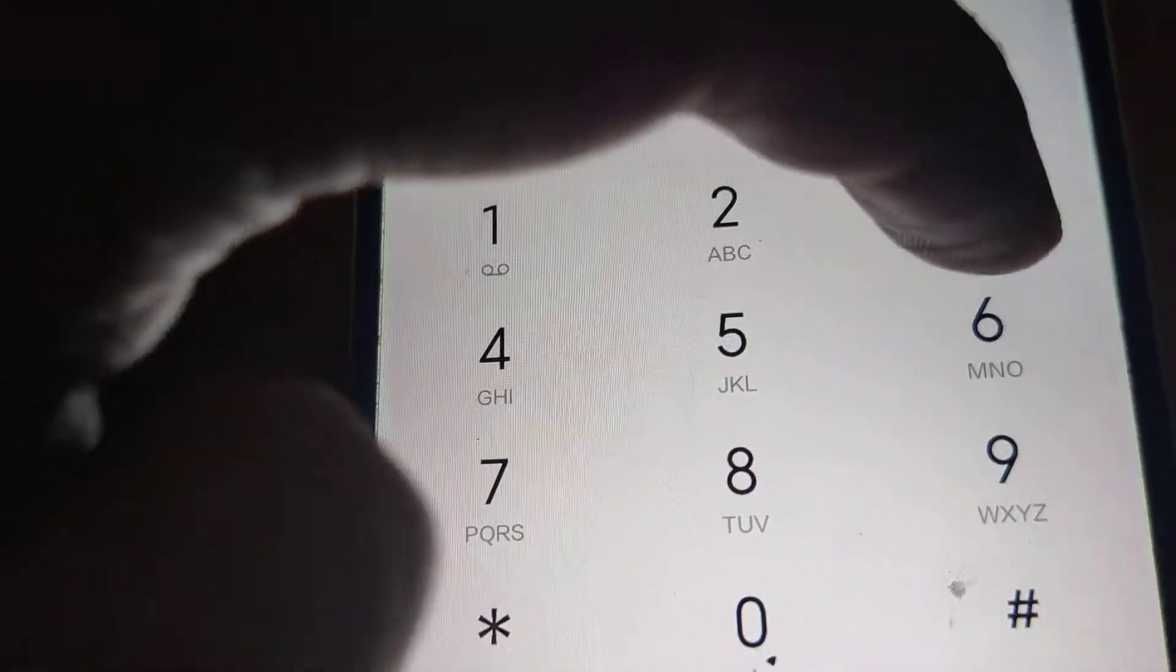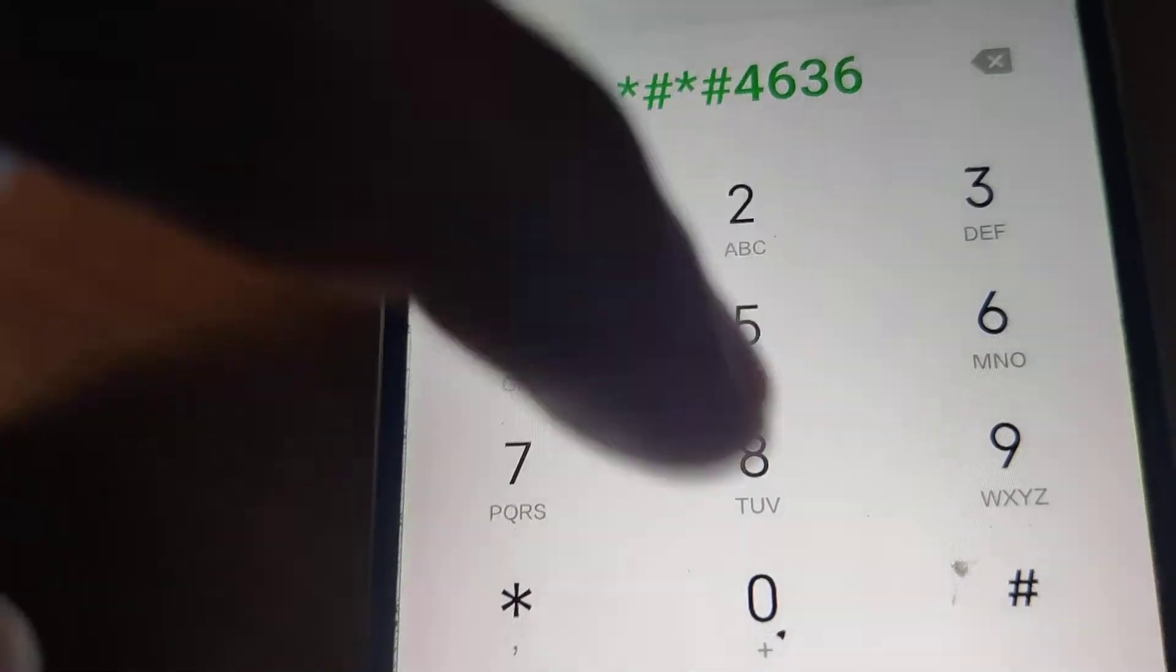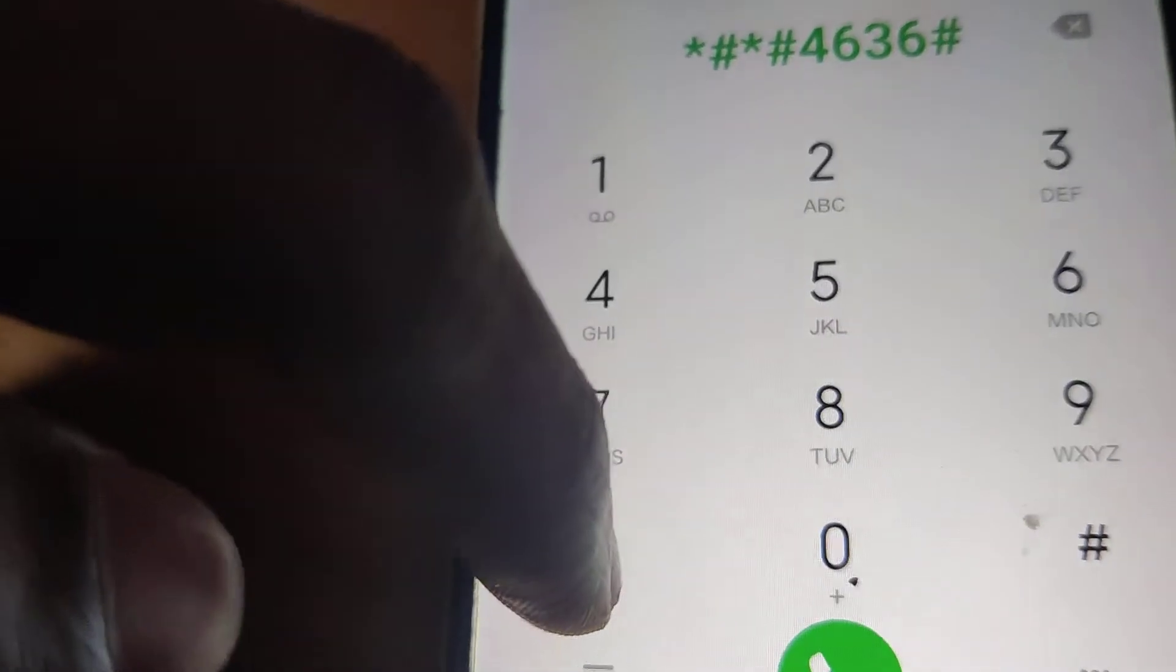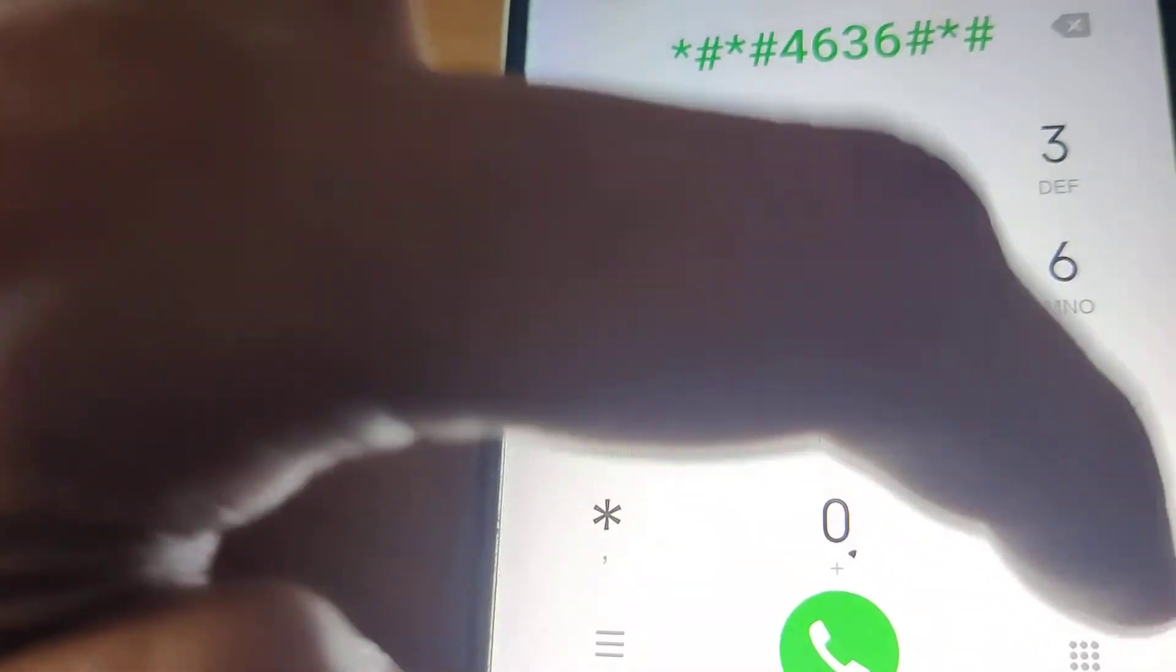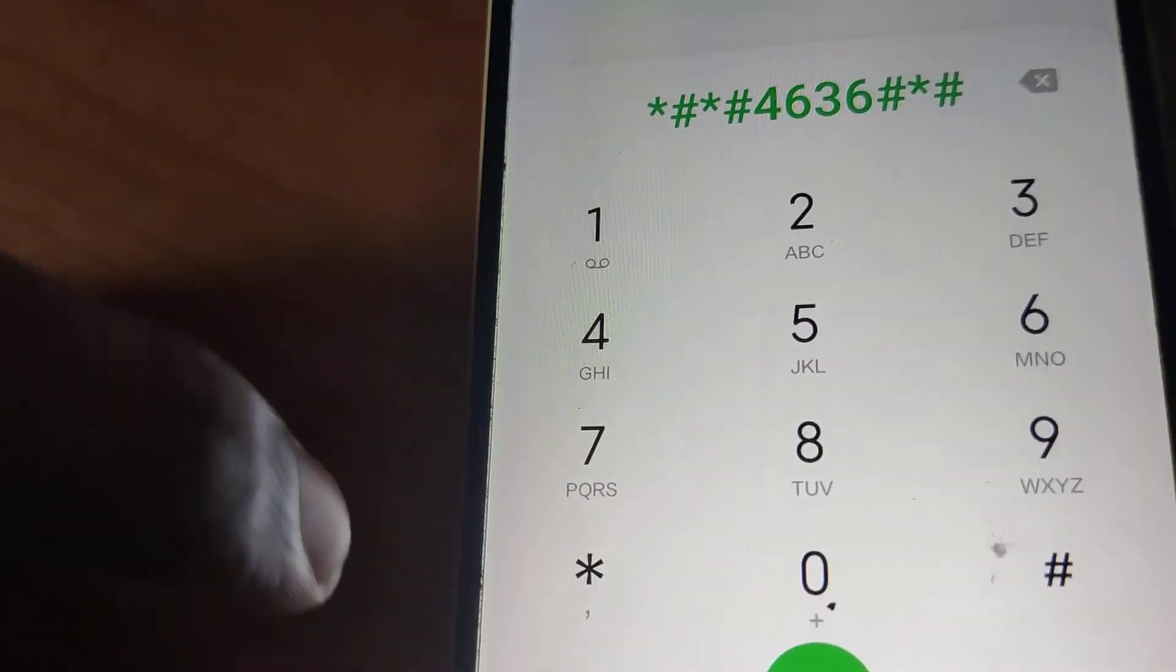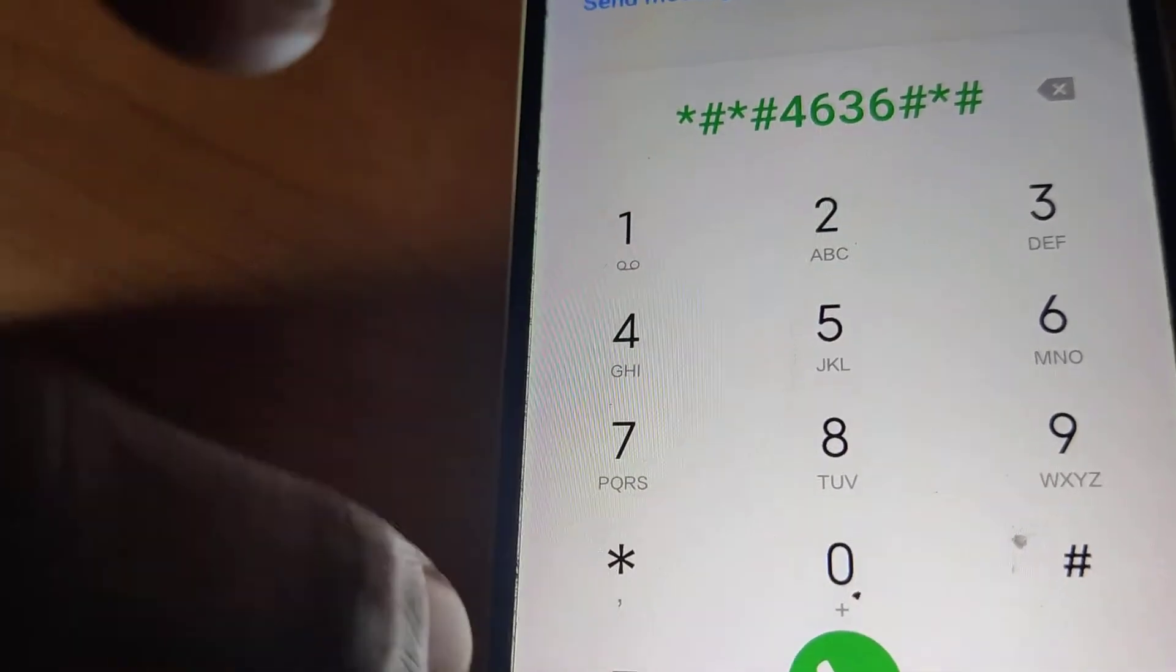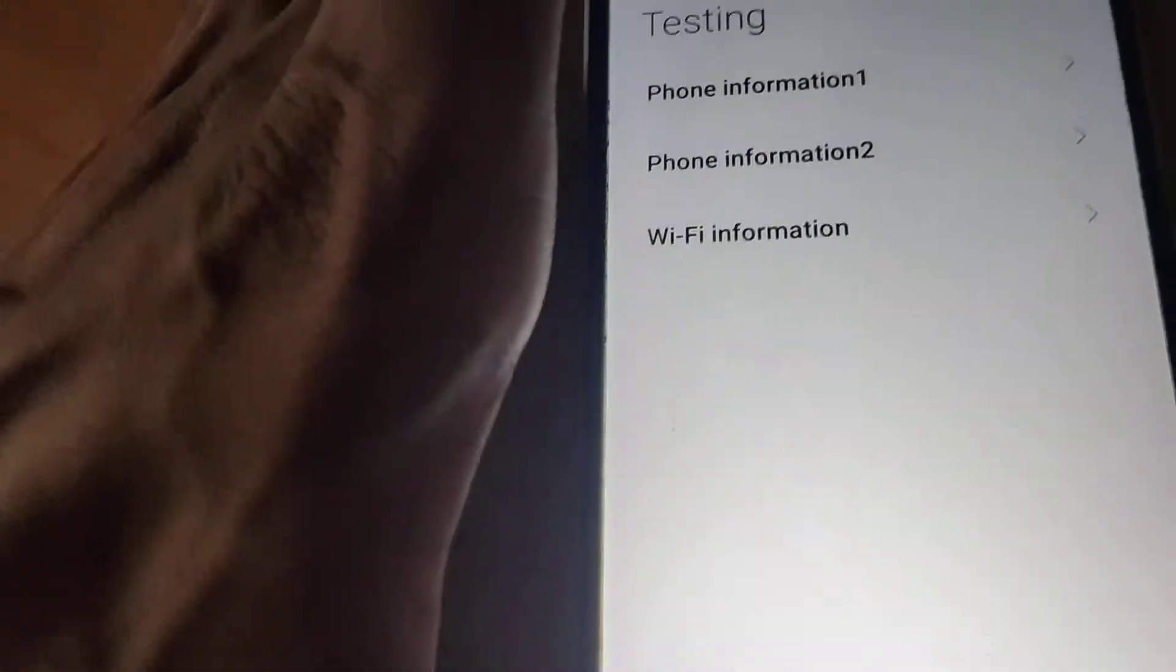6-3-6, then press the hash button, then press star, then hash. That is star hash star hash 4636 hash star hash. Once you press this hash button, you can see that phone information and Wi-Fi information options have appeared.